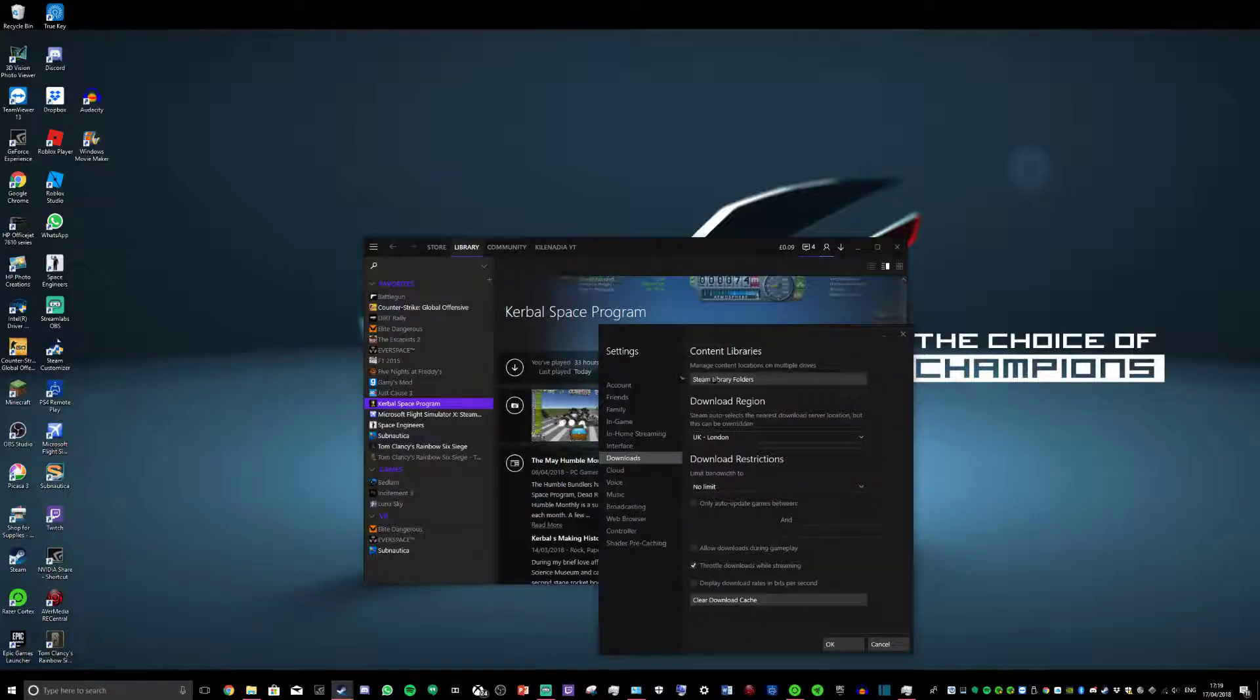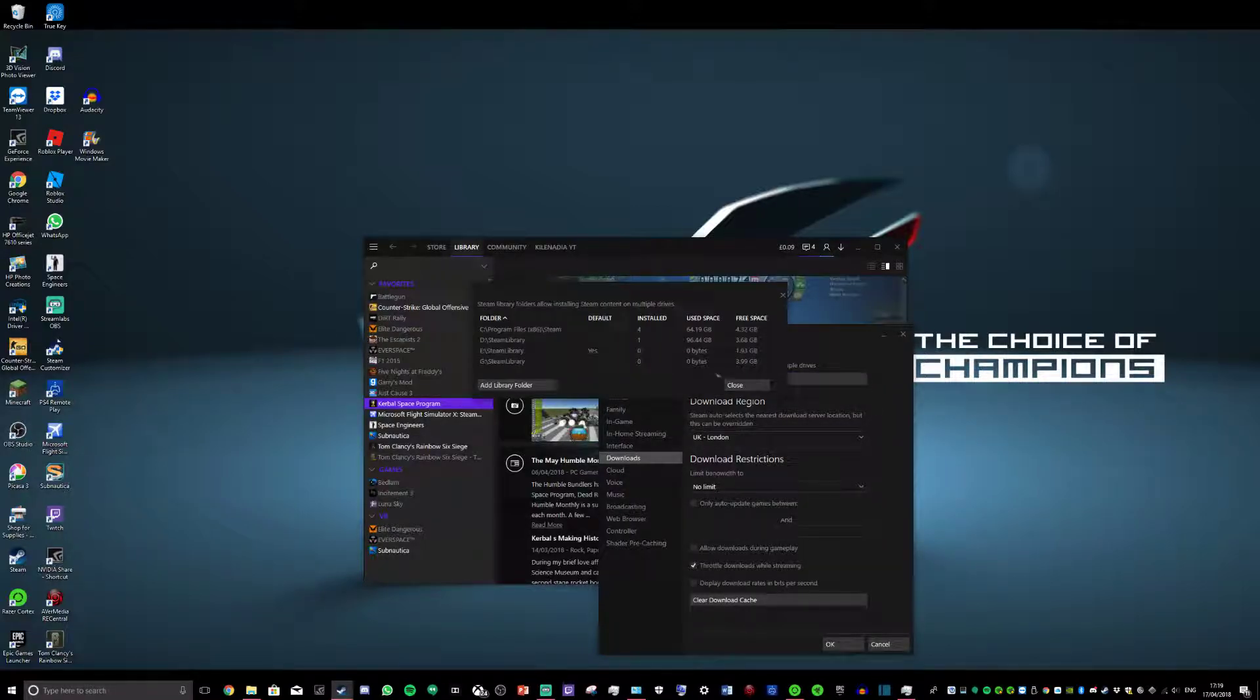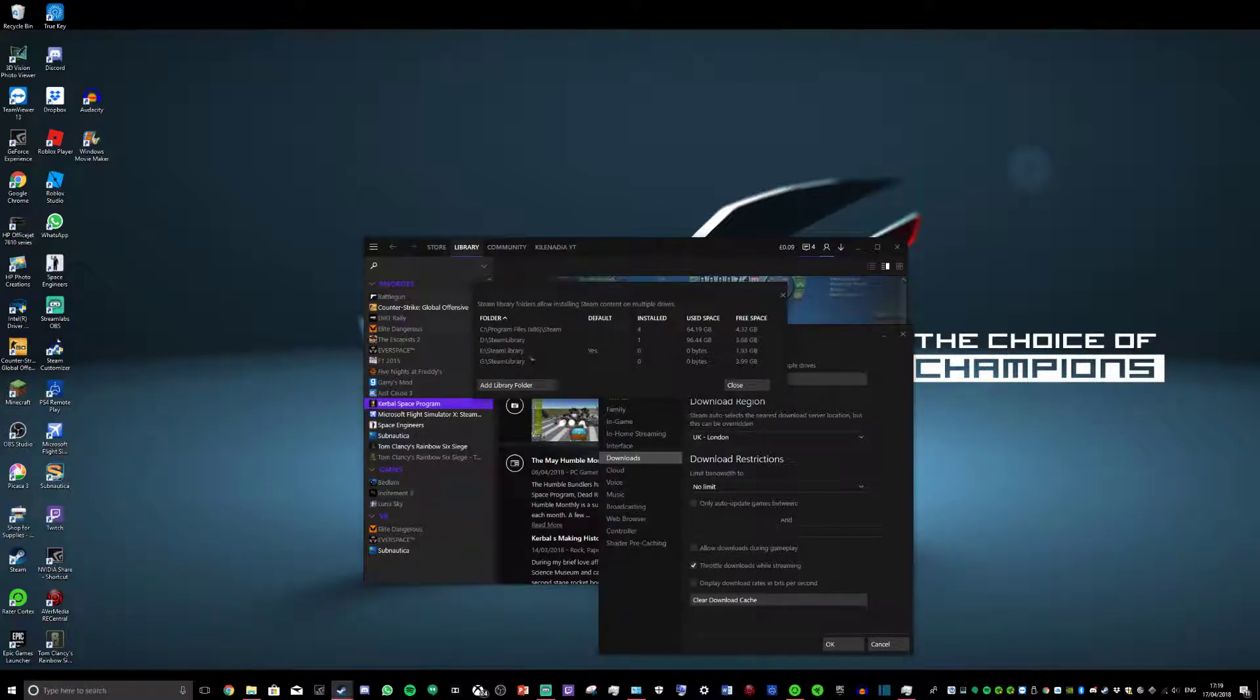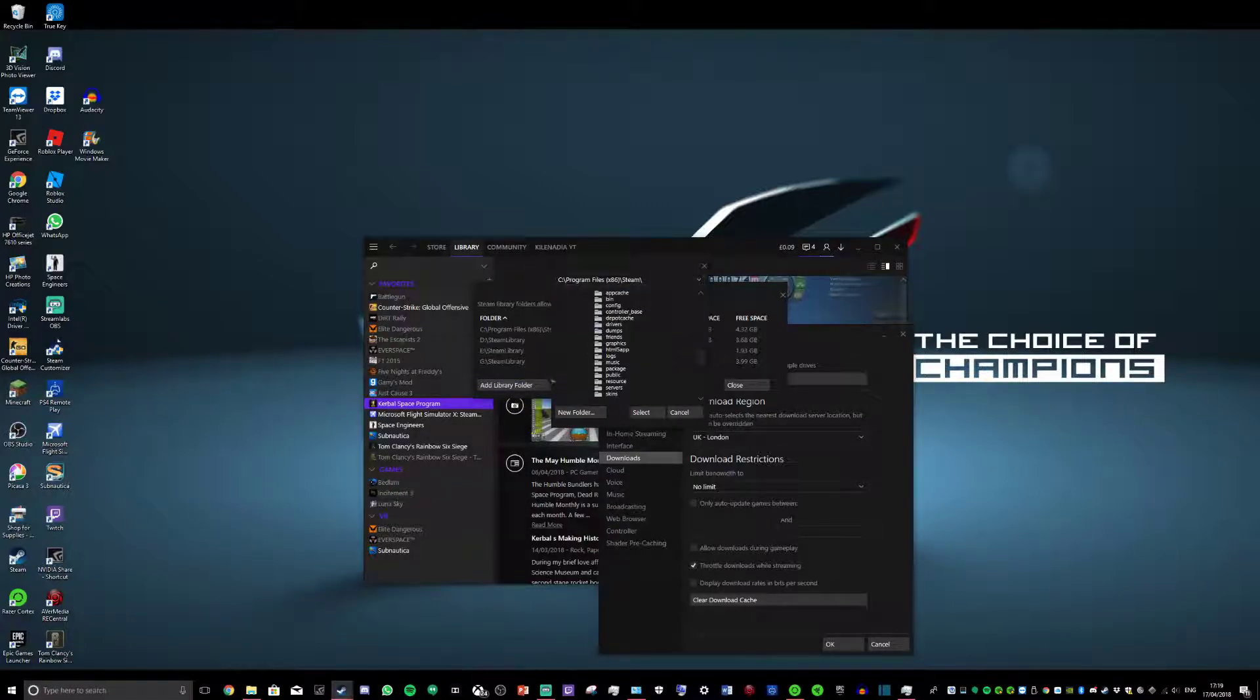Go to Downloads and you see where it says Steam Library Folders. You just click that and it will come up with this page. Just click Add Library Folder.